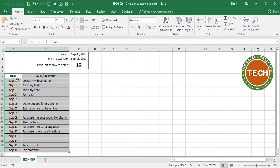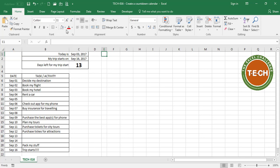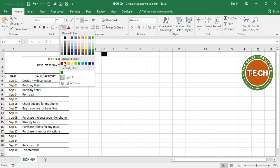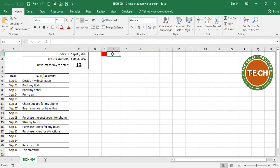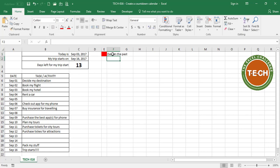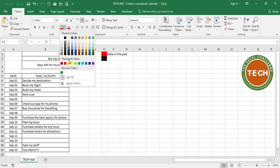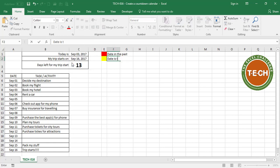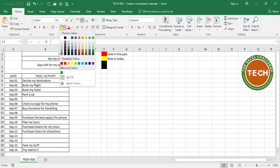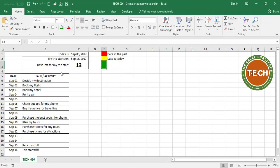The next thing I'm going to do is add some conditional formatting. We're going to go with three simple rules. If the date is in the past, we're going to select a red fill. If the date is today, we're going to go with a yellow fill. And if the date is in the future, we're going to go with a green color.